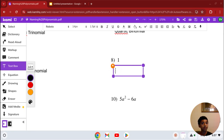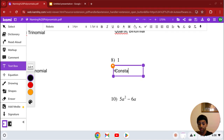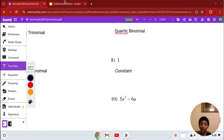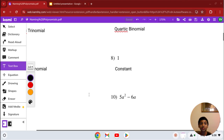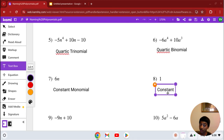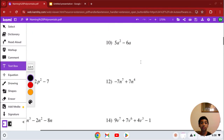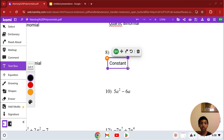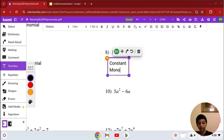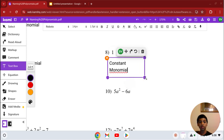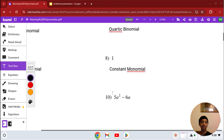Number 8: it's the number 1. The degree is just a constant — it has no variable. It has 1 term. I usually just call it a constant, but you can call it a constant monomial since it has 1 term.